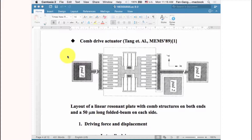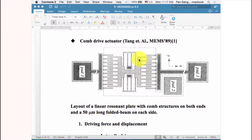Since extracting motion from rotational movement is difficult, people thought of another way to provide force — like an internal combustion engine giving back-and-forth movement, which can be transferred into linear translation. That's why people considered another configuration: the comb drive actuator.